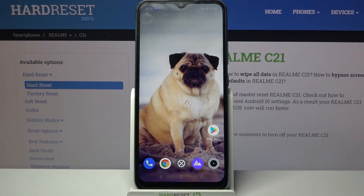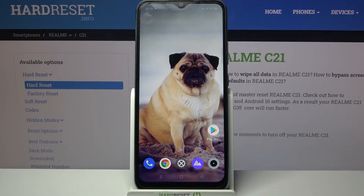Hi, in front of me is Realme C21 and today I would like to show you how you can change the style of your icons on this Realme device.